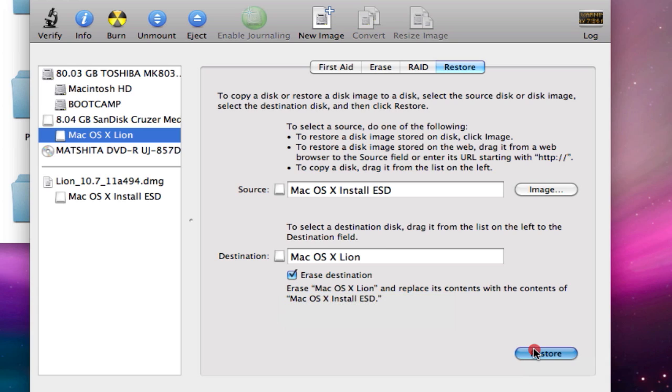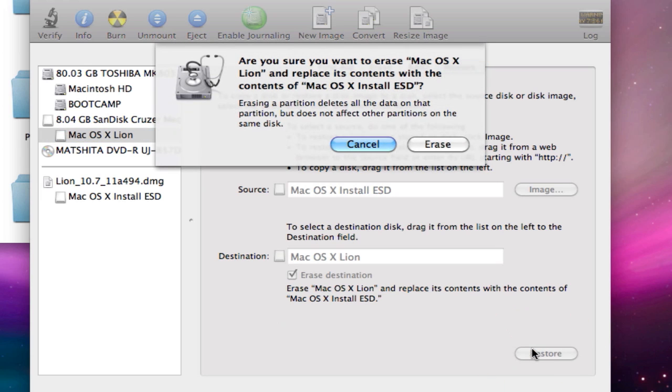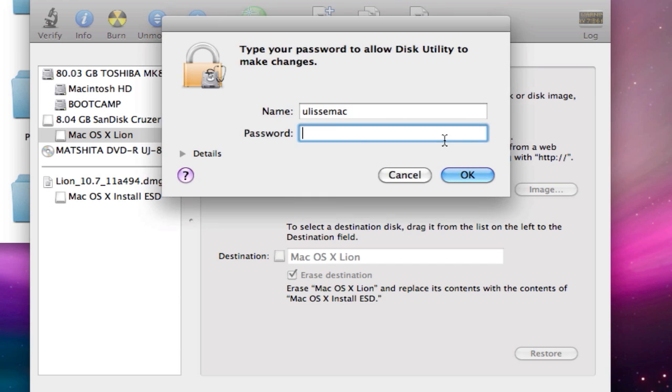Then we just click restore. It's going to warn you again about data loss if you continue with this procedure. Say erase. It's going to ask you for your user password for administrative purposes.